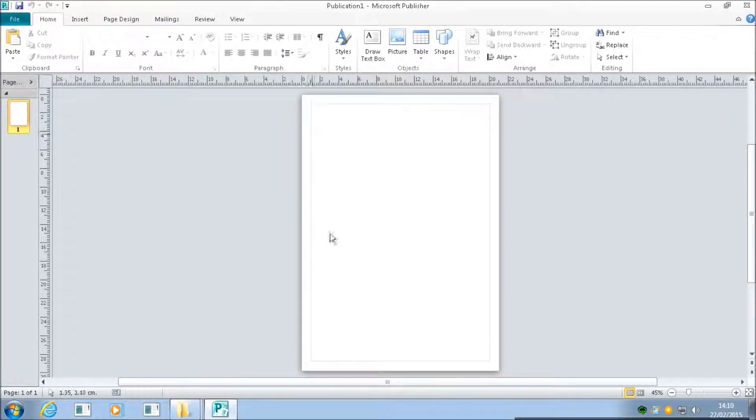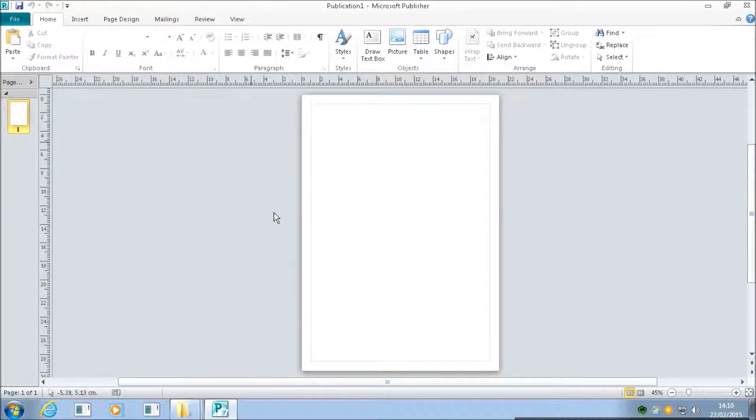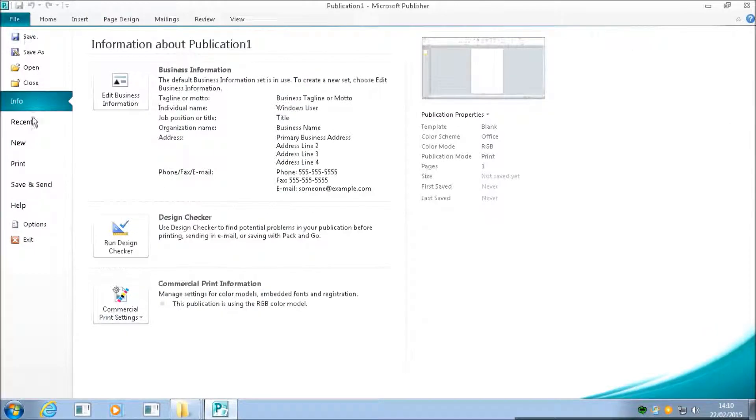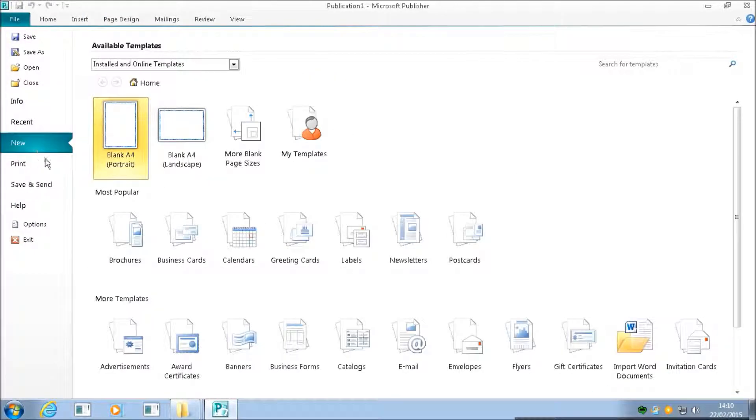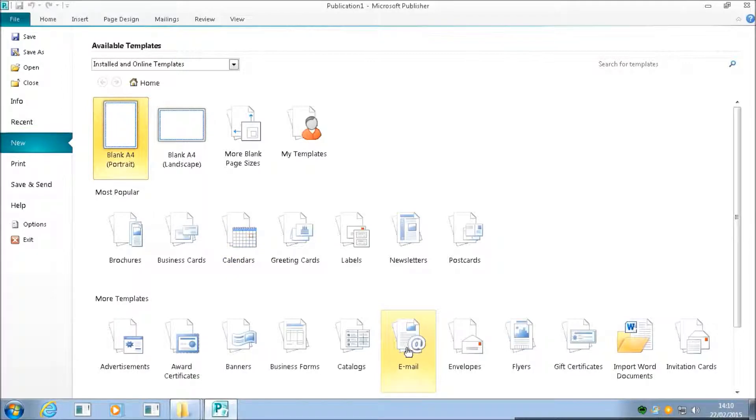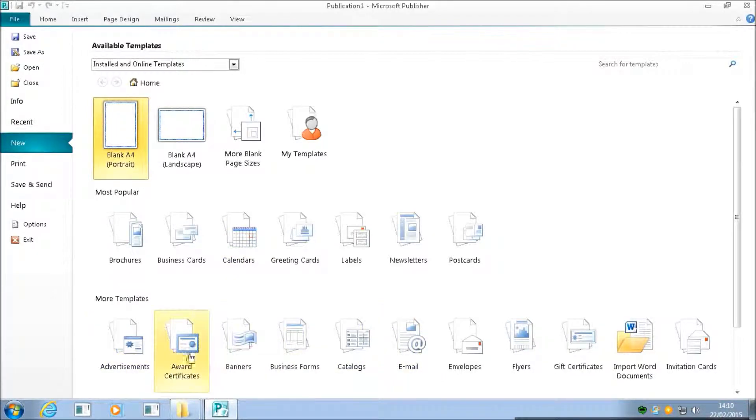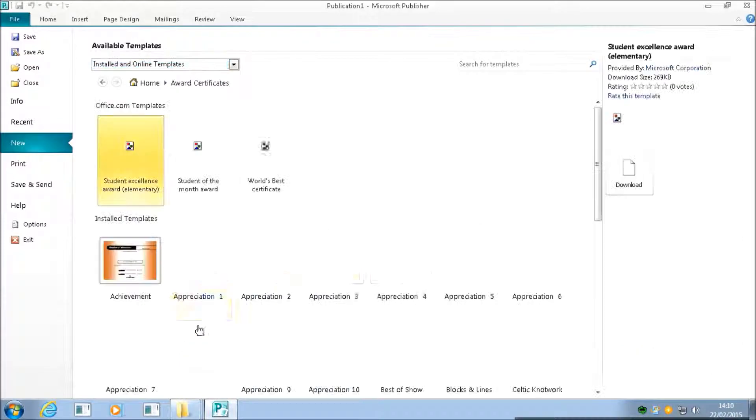You can see this is just an A4 page like this, but if I wanted to create something else, I can select File and New. I think today what we'll have is an award certificate.